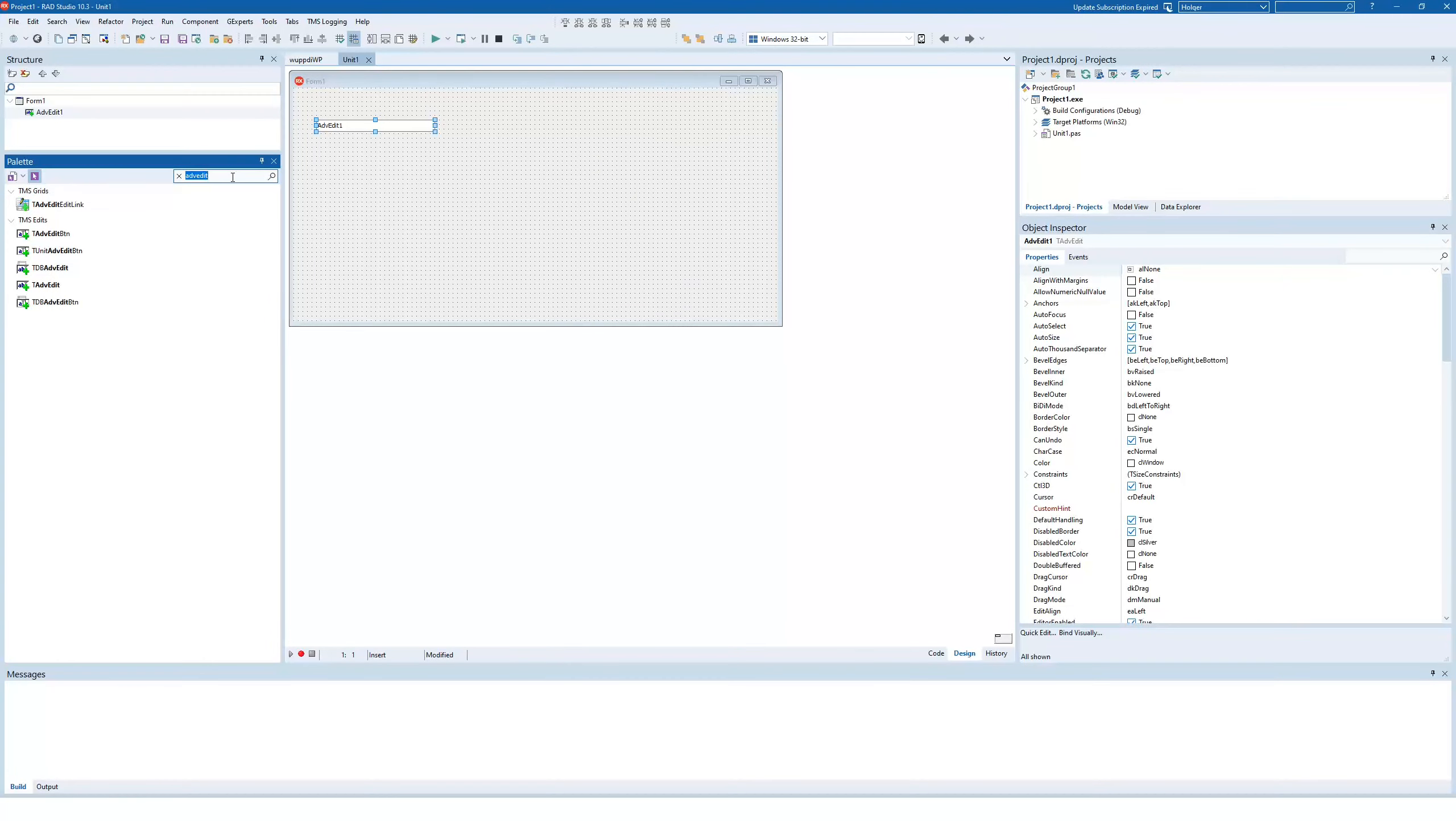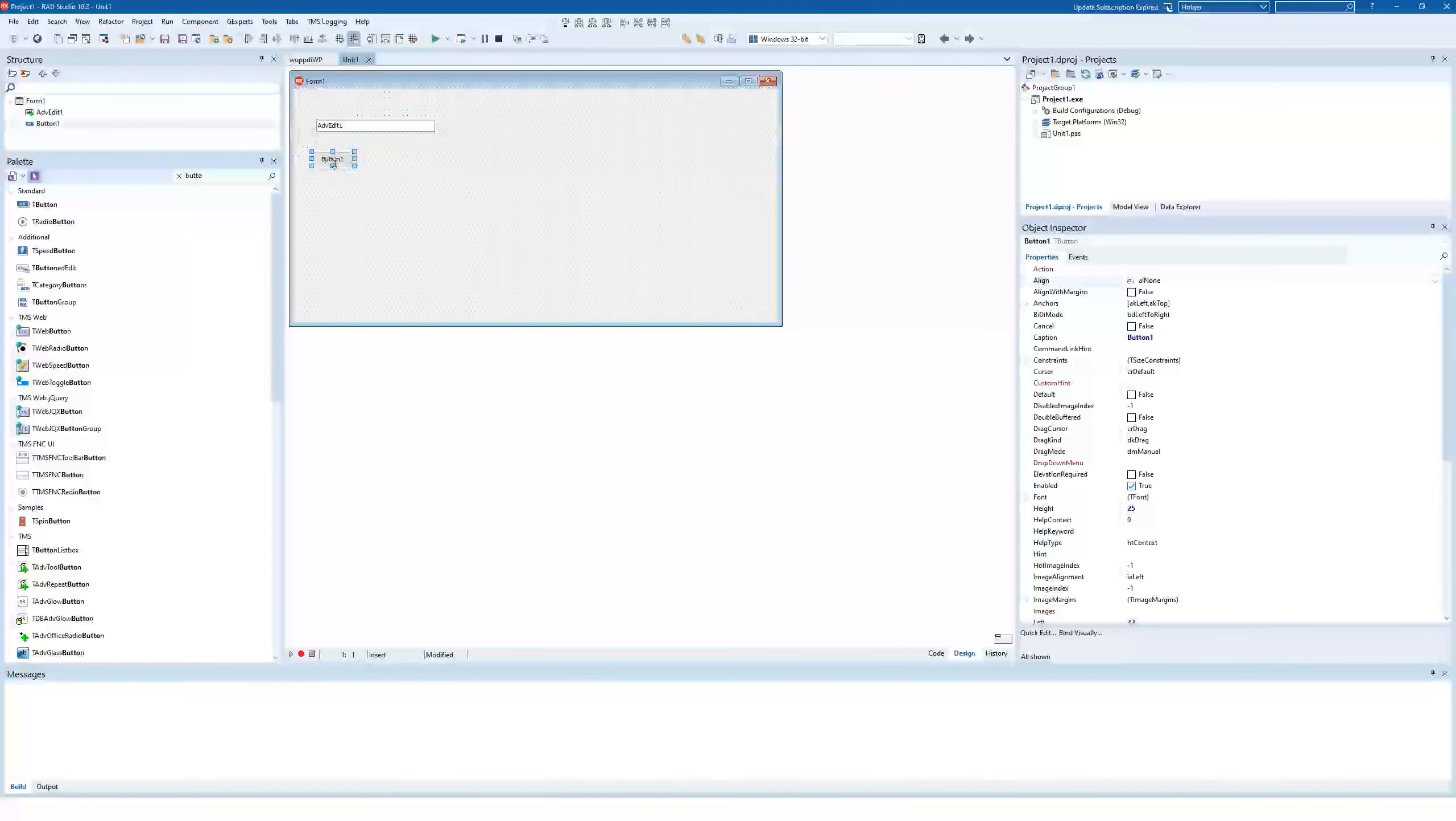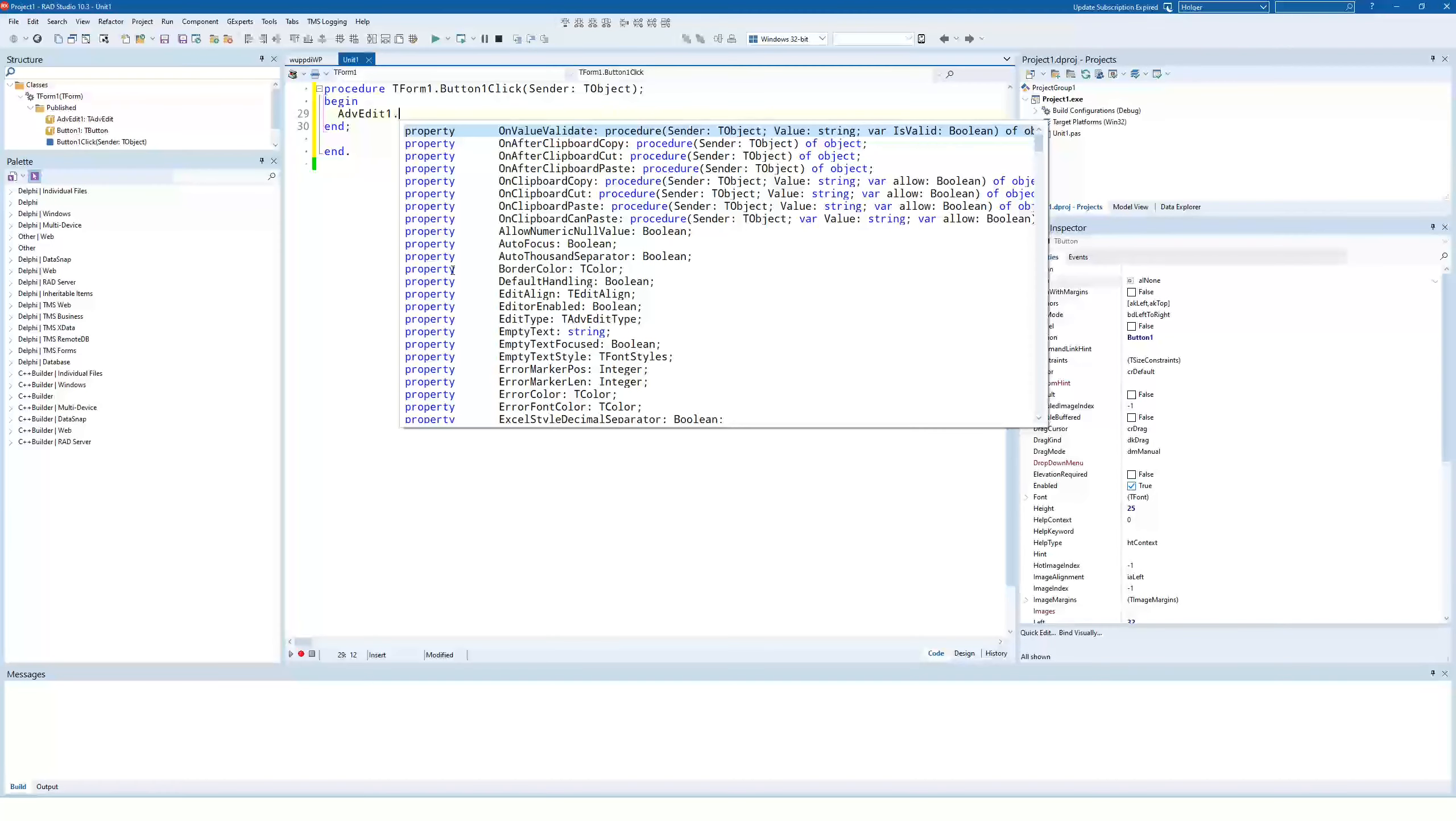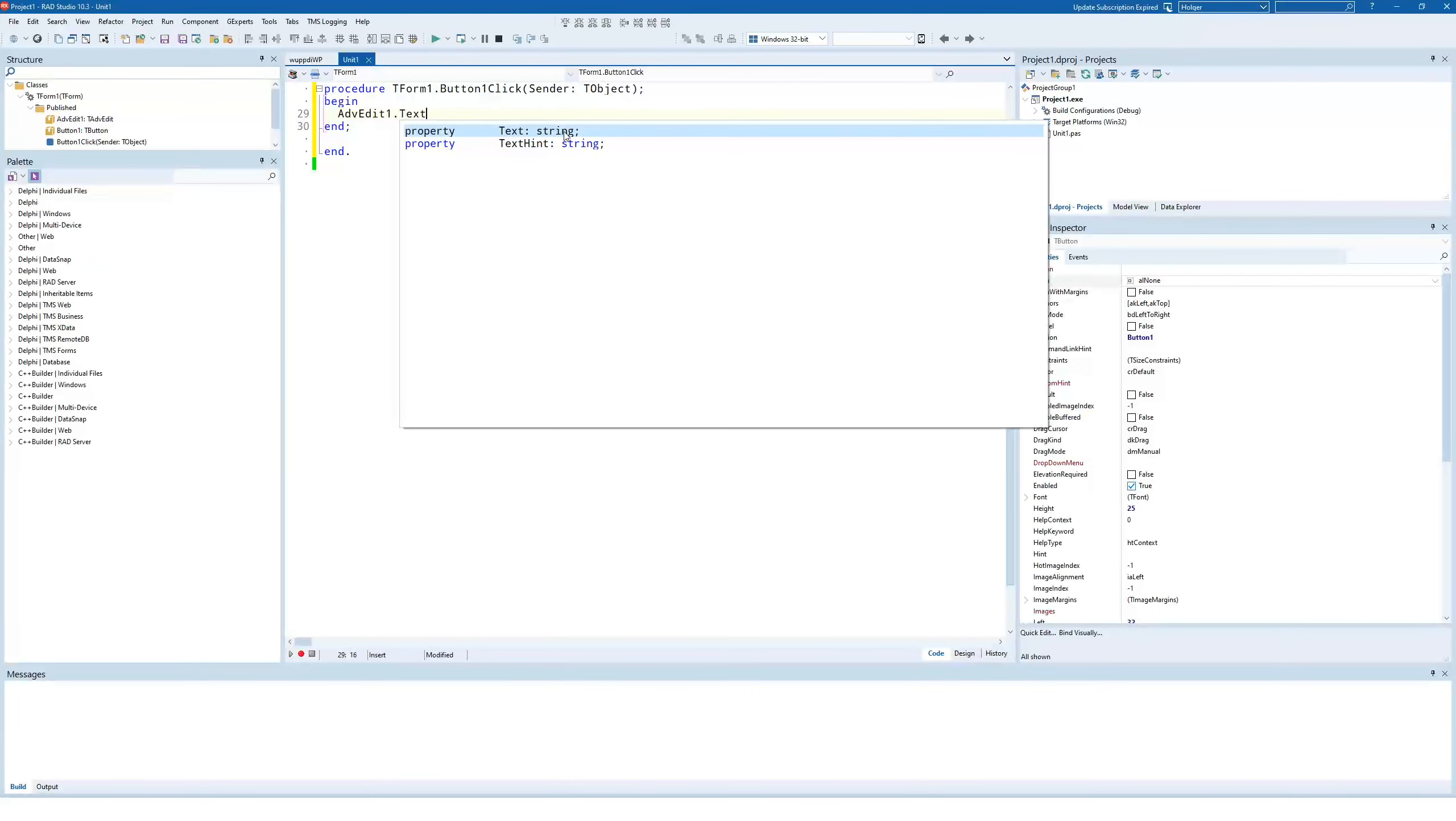So let's drop a button and implement the OnClick event and have a look at what AdvancedEdit has to offer. So normally in order to get values from an Edit control, you use the TextProperty, right? TextProperty is always a string and this is the biggest advantage of using AdvancedEdit as a developer or as a programmer.